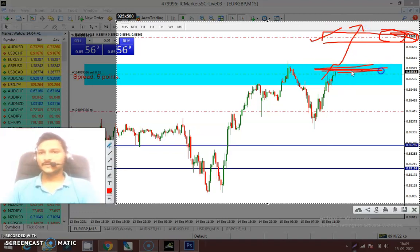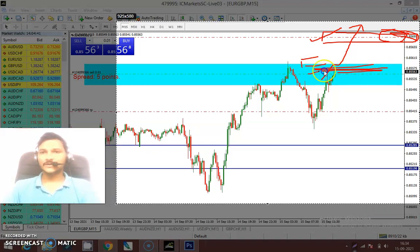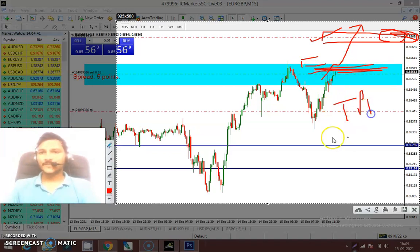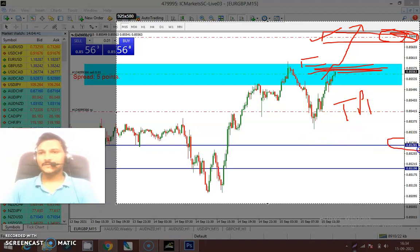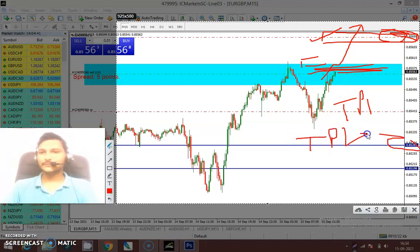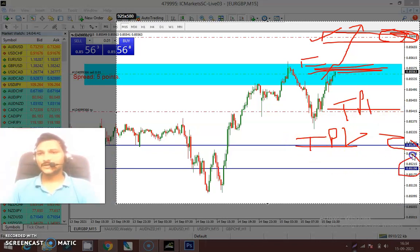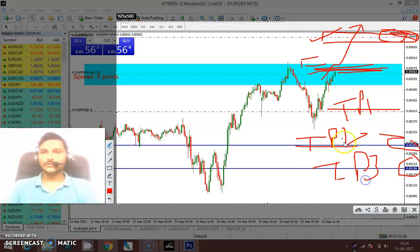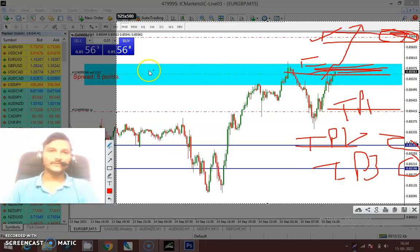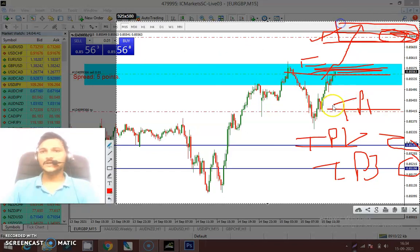This is our entry, and after that if we talk about the targets — this is our TP1, and almost this will be our TP2. If you take entry on EUR/GBP, then this is TP1, this is TP2, and this would be TP3. Just put your stop loss here, TP1 here, TP2 here, and TP3 here.